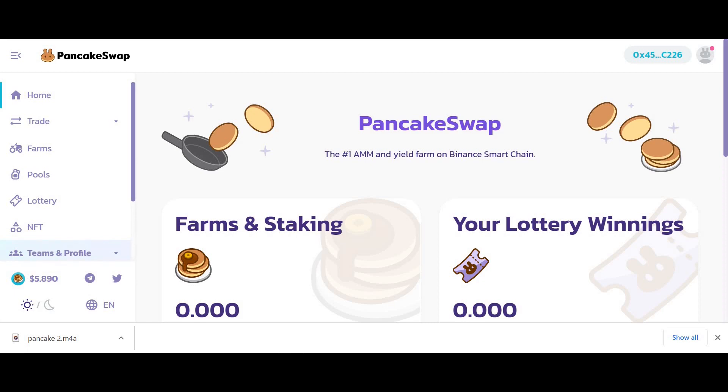Why do we love the Binance Smart Chain? Because the fees are next to nothing when you compare it to the Ethereum network. It's much easier and much cheaper to convert cryptocurrencies and start yield farming for those of us who don't have multiple thousands of pounds to pay ten dollar fees on Uniswap or 1inch.